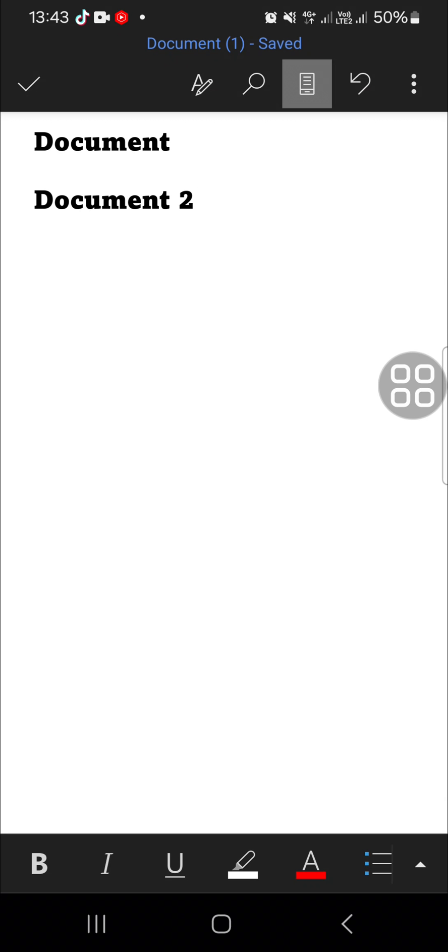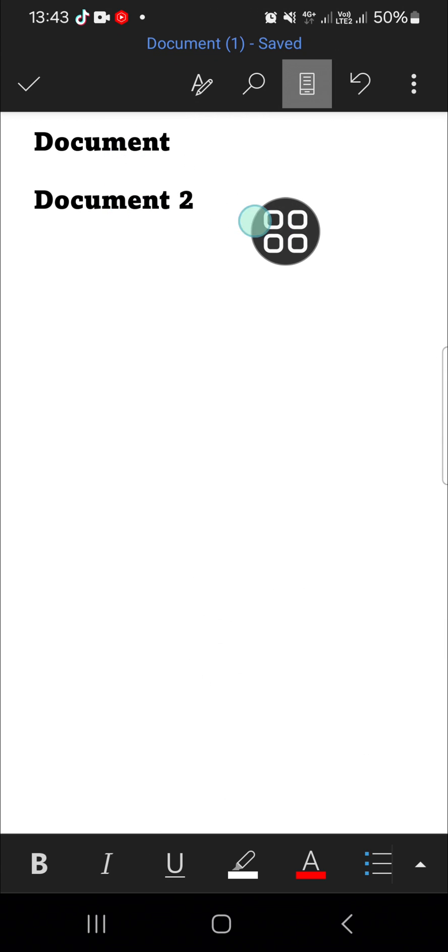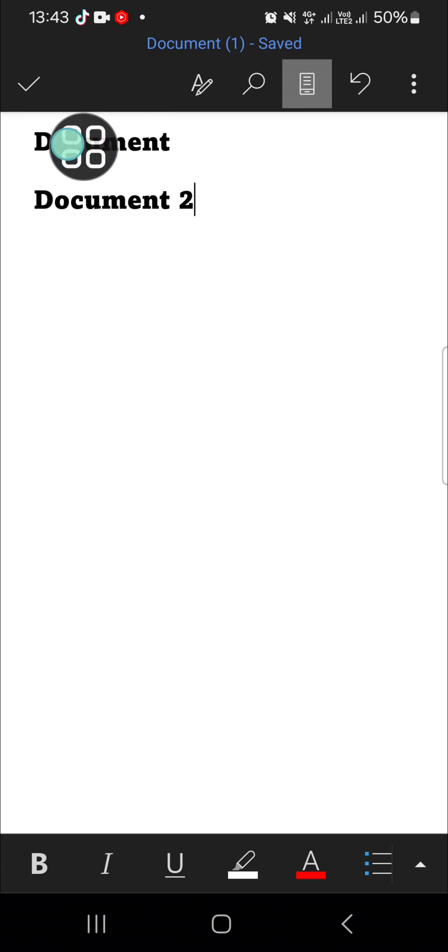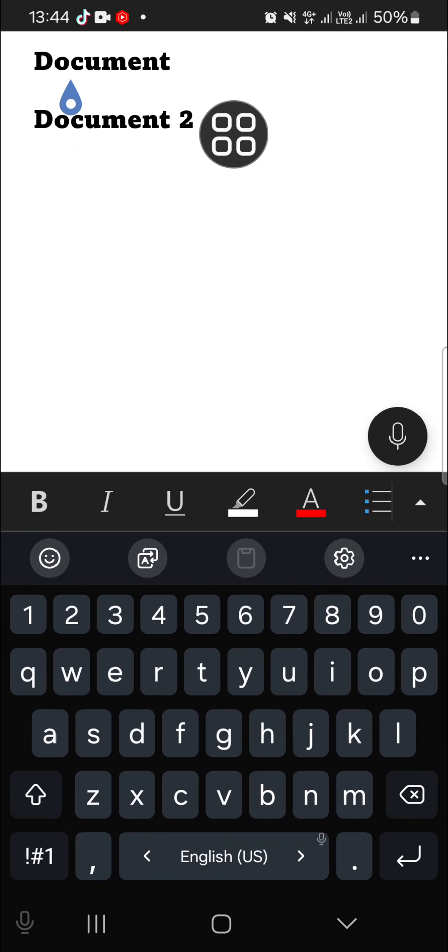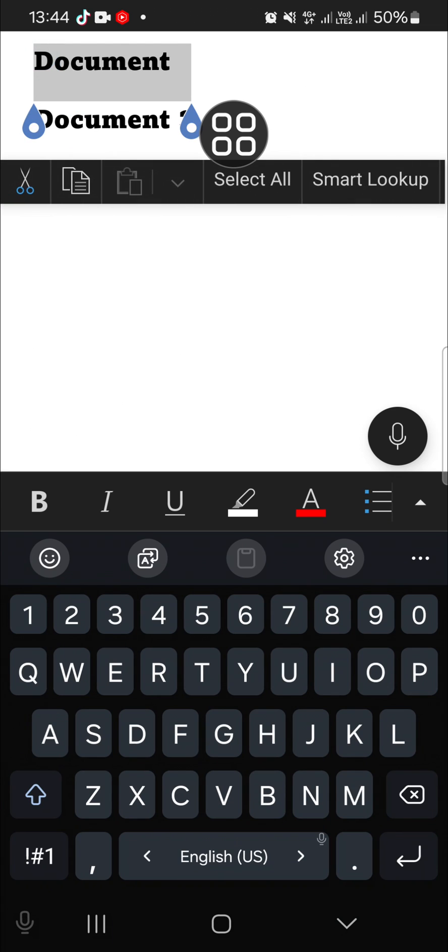I'm going to change the font size of this text. First of all, I'm going to make the text smaller. We can select the text like this, and after the text has been selected,